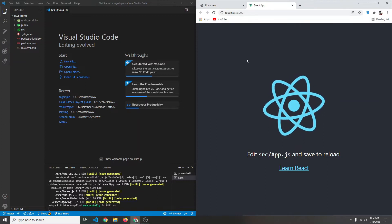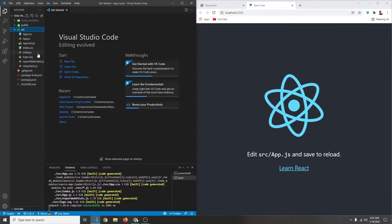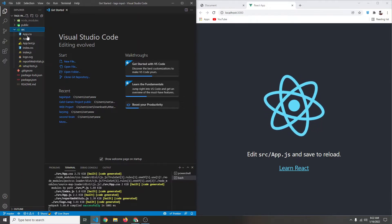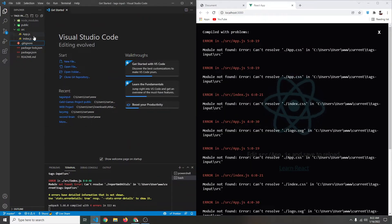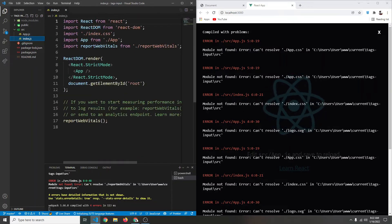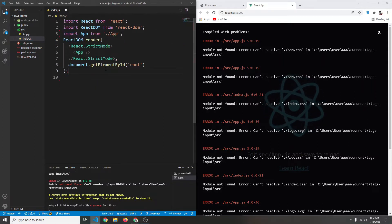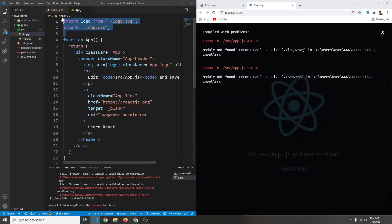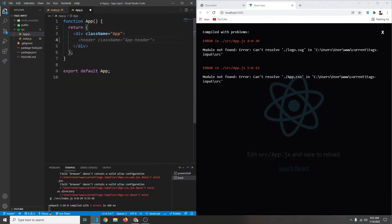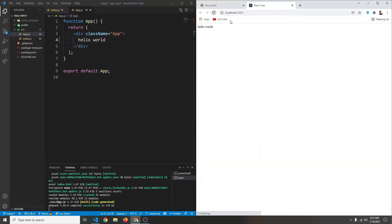Let's start building our app. First I'm going to go to the source folder and delete all the files except for index.js and app.js. In index.js we can delete the reportWebVitals, the CSS import, and related lines. Then in our app component we don't need the logo or app.css. For now let's just say hello world, save, click refresh, and now we just have this hello world app.